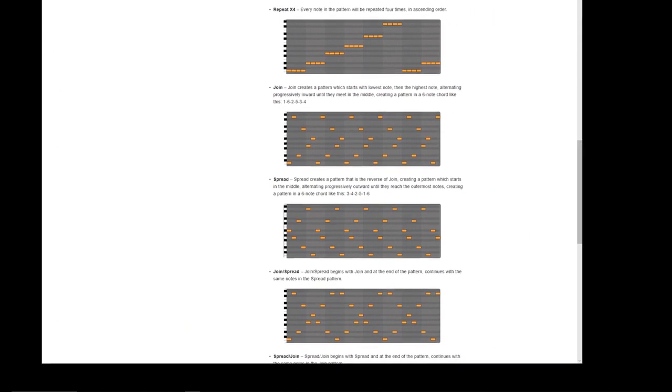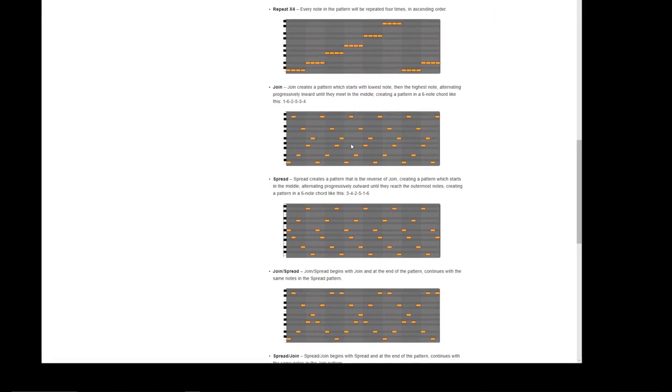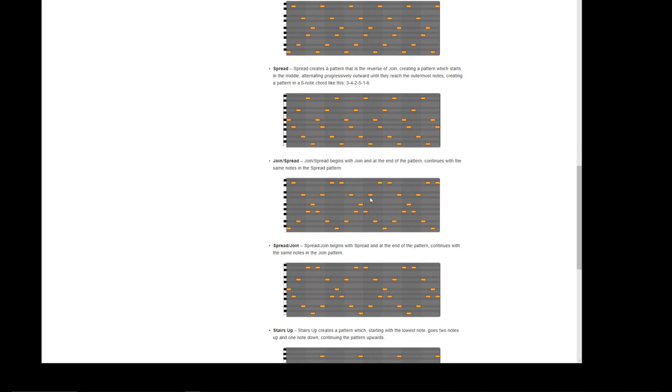So that's what it will do. Then we get spread, which creates a pattern, so it does the opposite of join - it works from the inside out. Join and spread - so that will start on the outside, come on into the inside, and then spread back out on the notes.